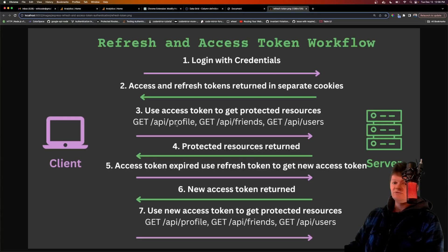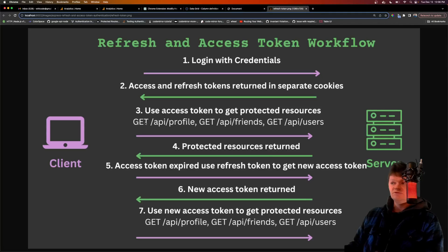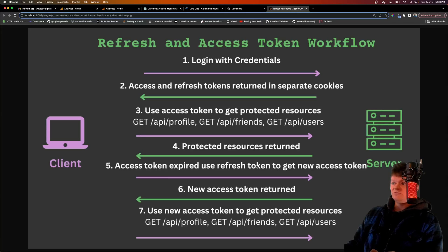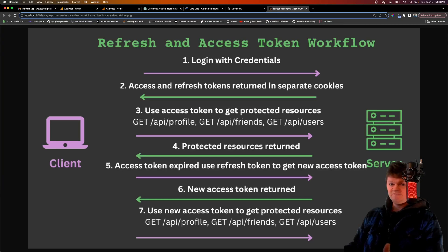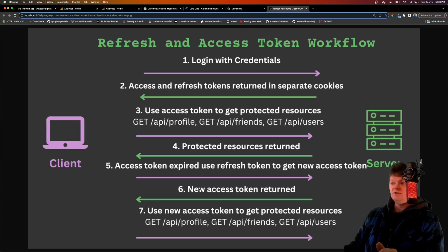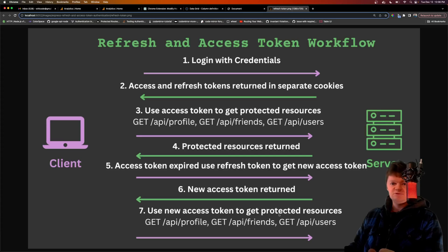The user then uses the access token to get protected resources — say these are protected routes like profile information, friends, users — and they all need an access token to obtain that data. When the access token expires, a refresh token is used to get a new access token. We'll call a route like /refresh with a refresh token to get a new access token, which is returned, and then we use this new access token to get the protected resources again.